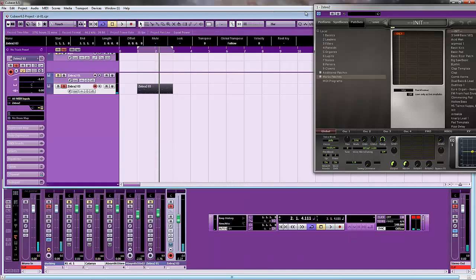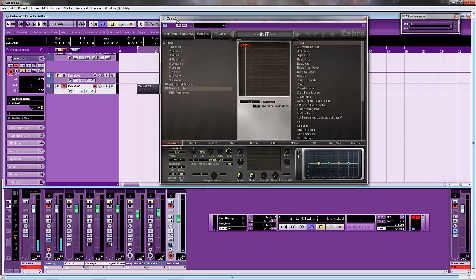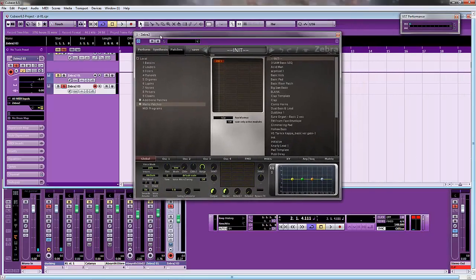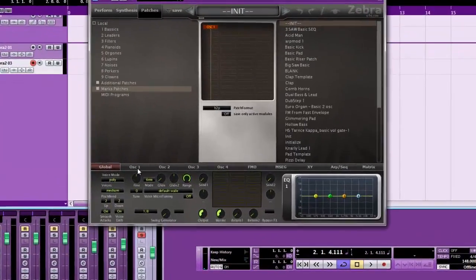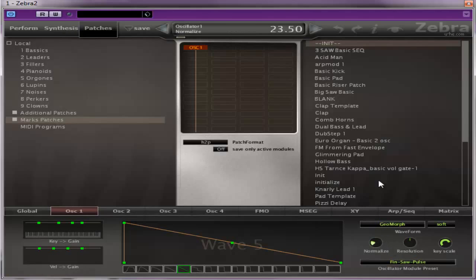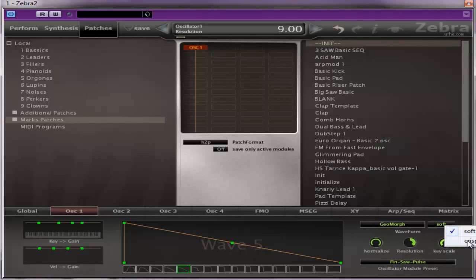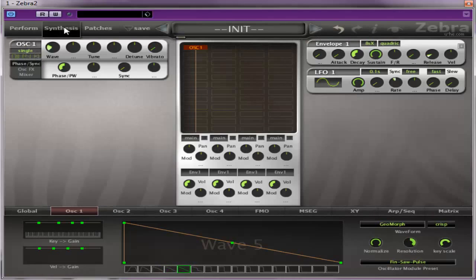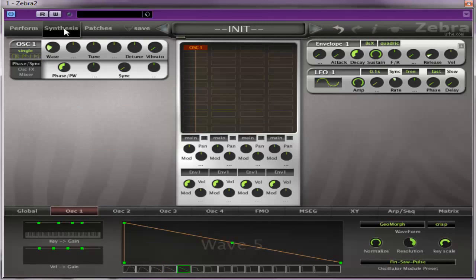Right, so the first thing we're going to do is initialize our patch, and we're going to go down and make sure it's a saw wave, which it is. I'm just going to normalize it, and pop the resolution up, and change that to crisp, because I'm going to be wanting to bring out, it's a kind of high frequency noise, this, or sound, should I say. So, what have we got to start with?